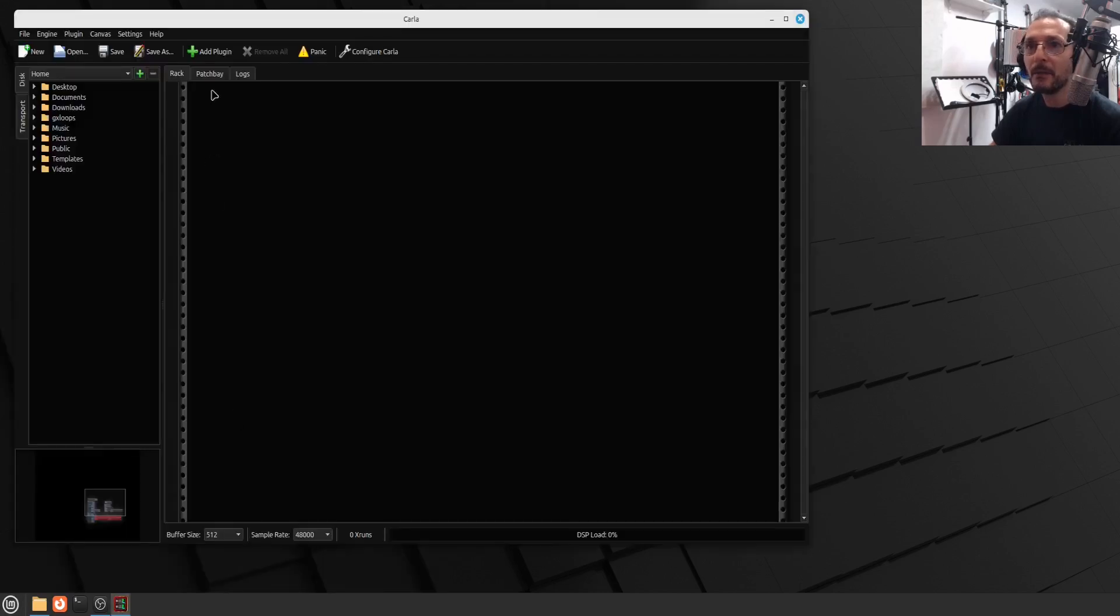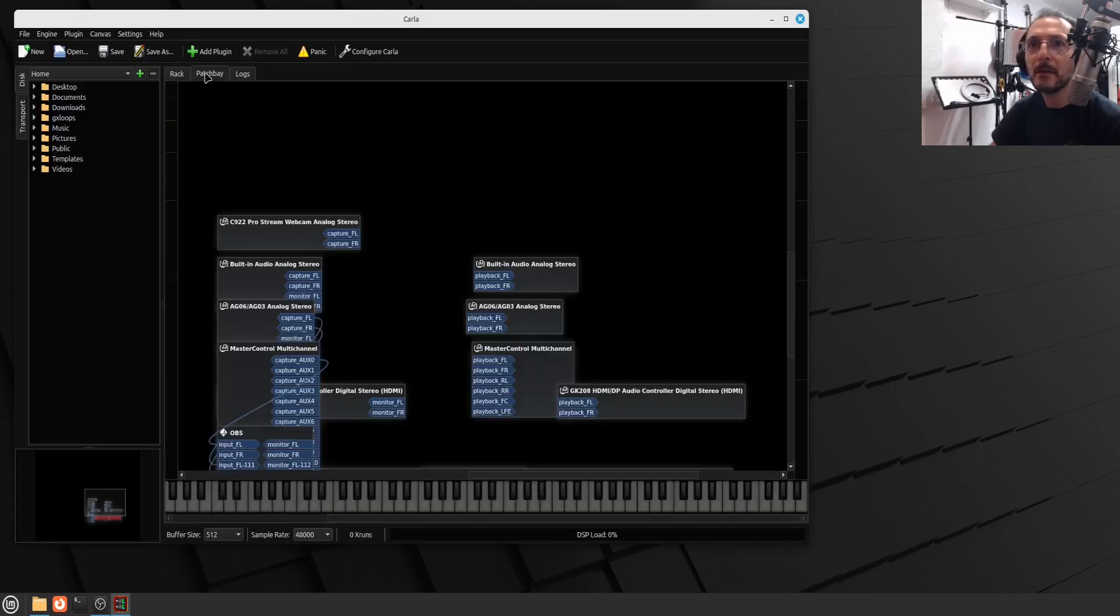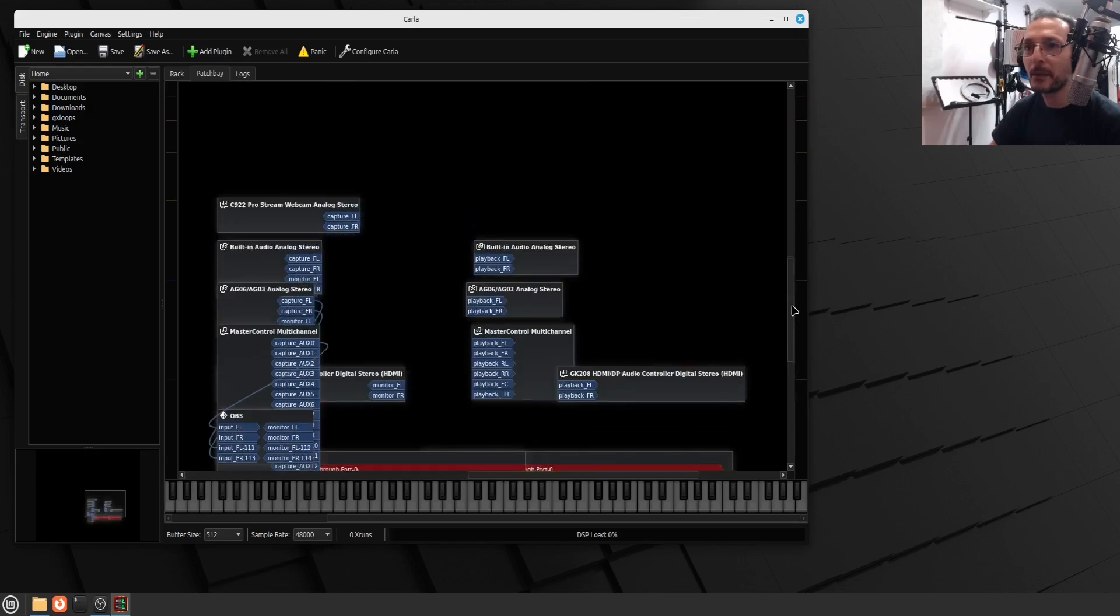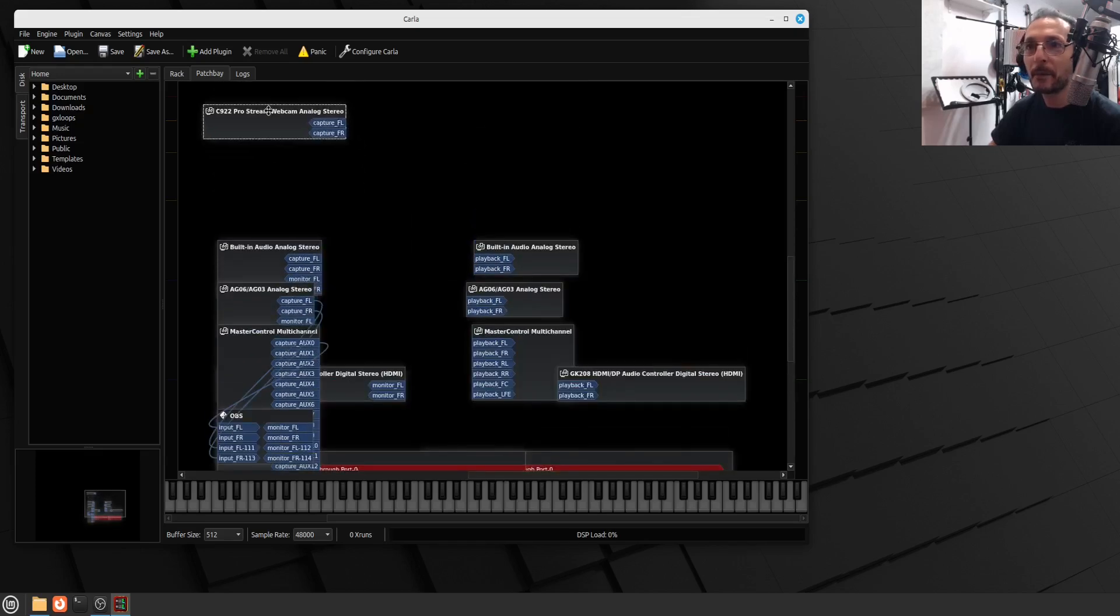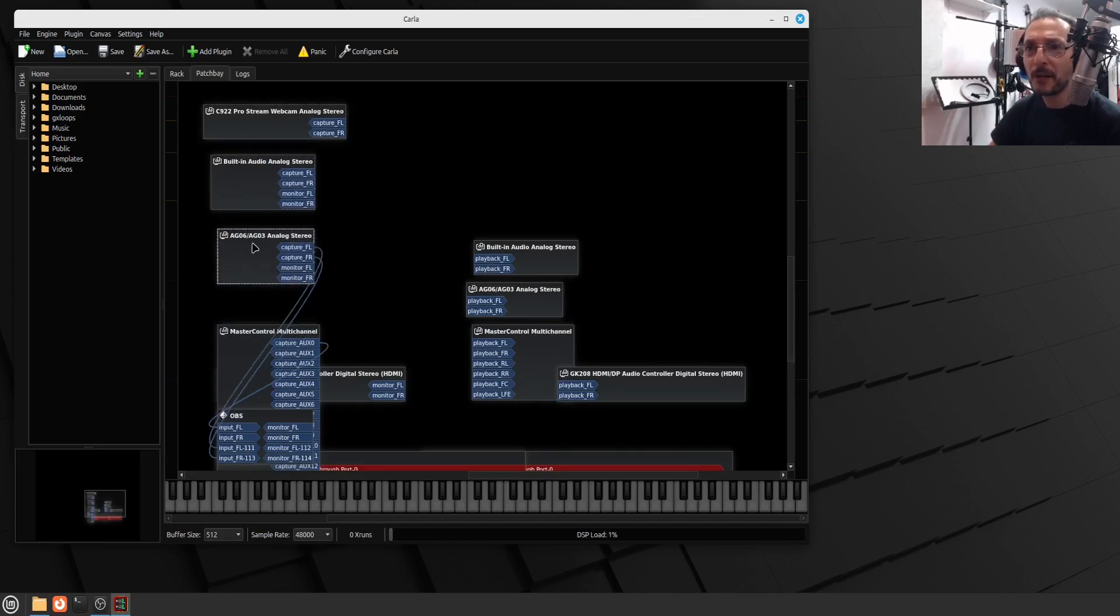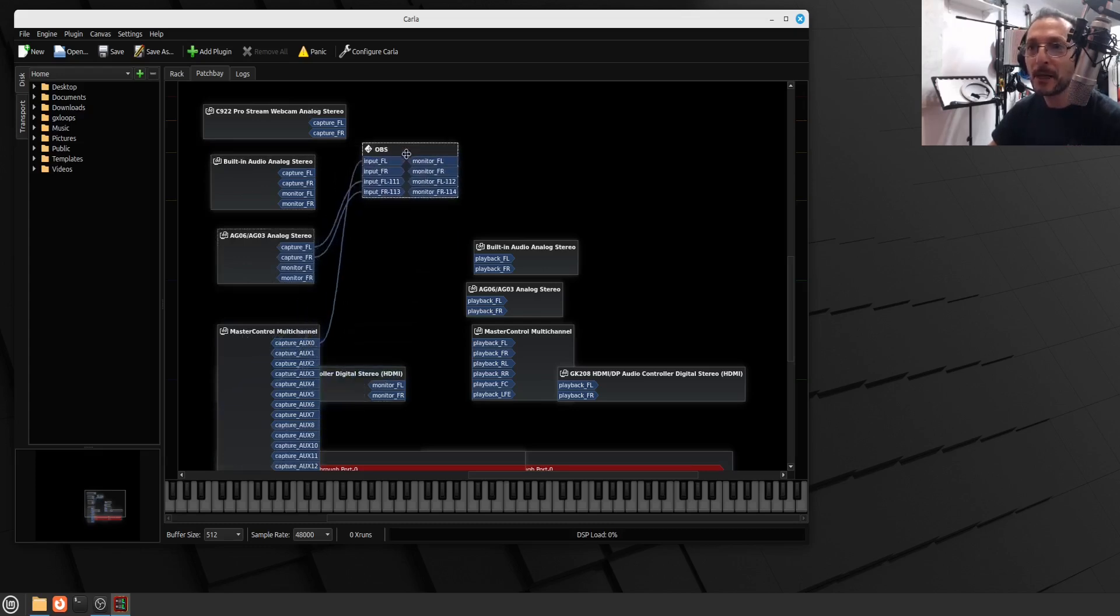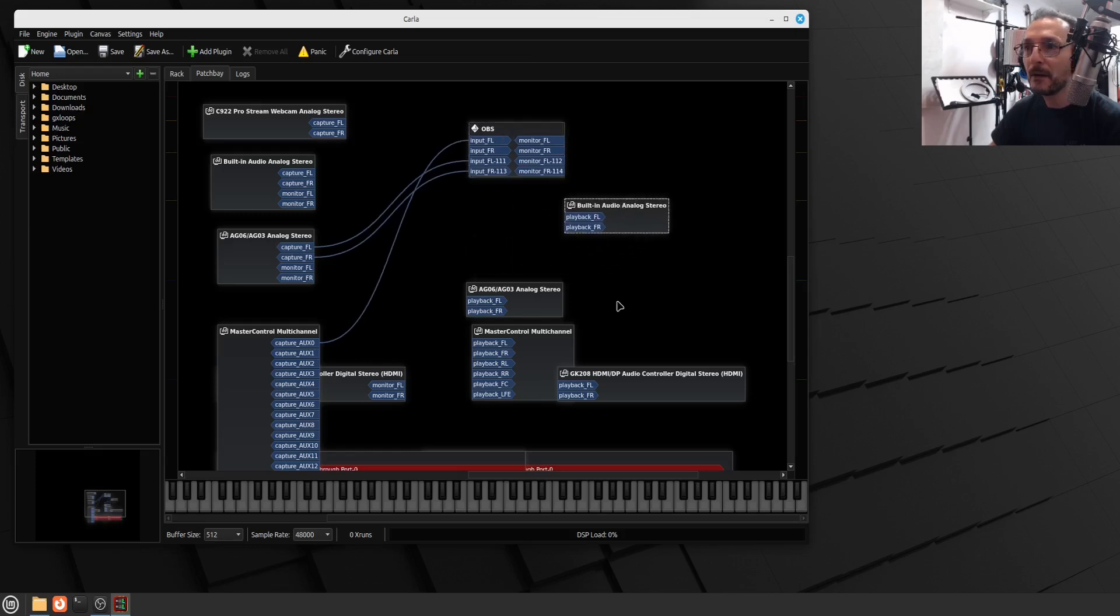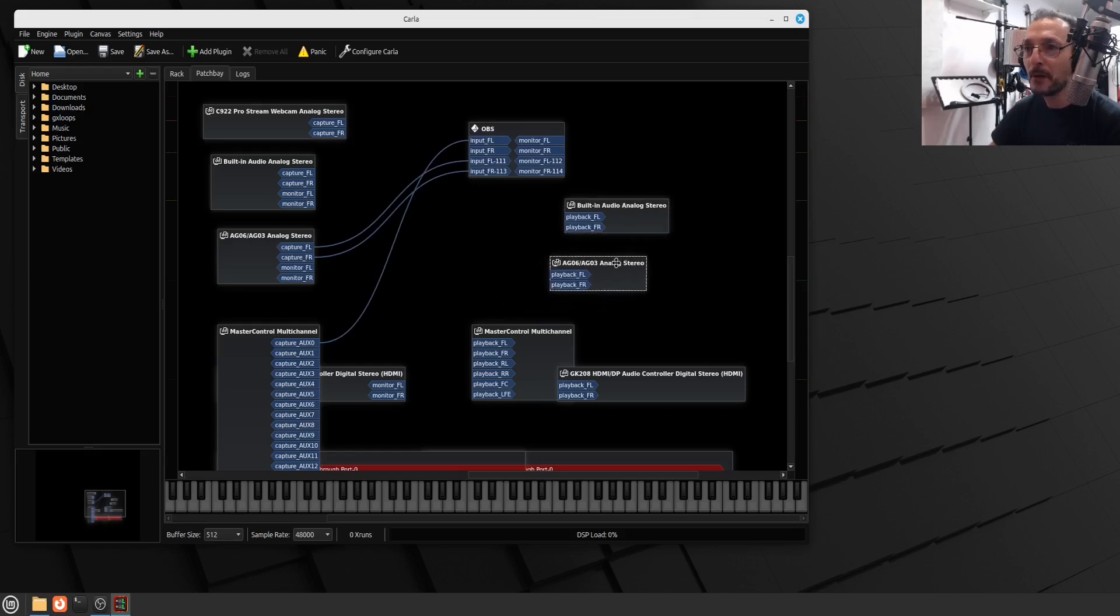Here we go. Patchbay. Once we click Patchbay, now we can actually see all my hardware that's connected. My webcam, audio from the webcam, the built-in analog, my AG-03 which one I'm using now where this microphone is connected and here's OBS. And then my onboard audio output, the output from my AG-03.